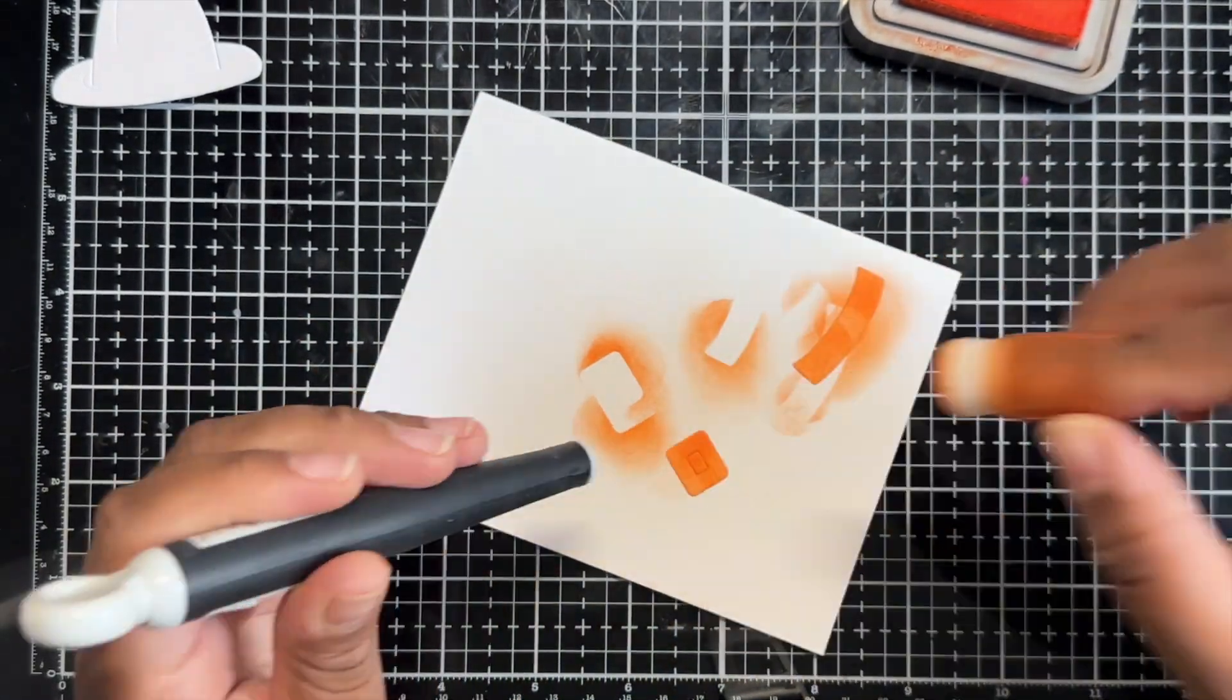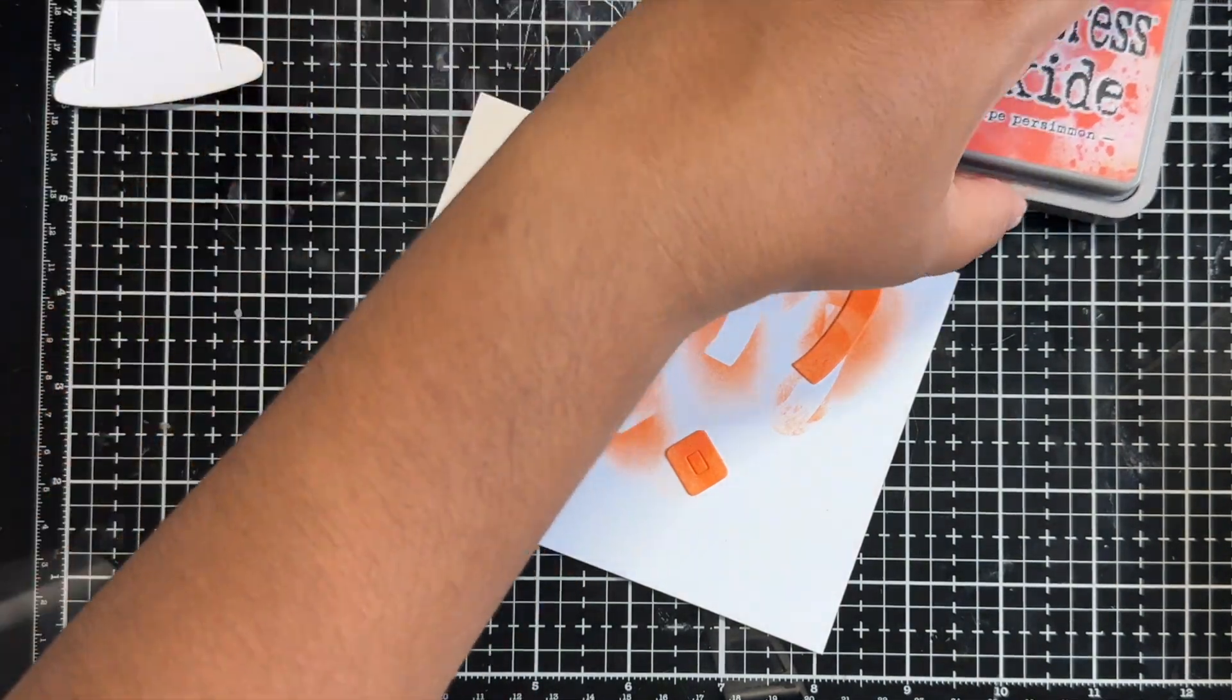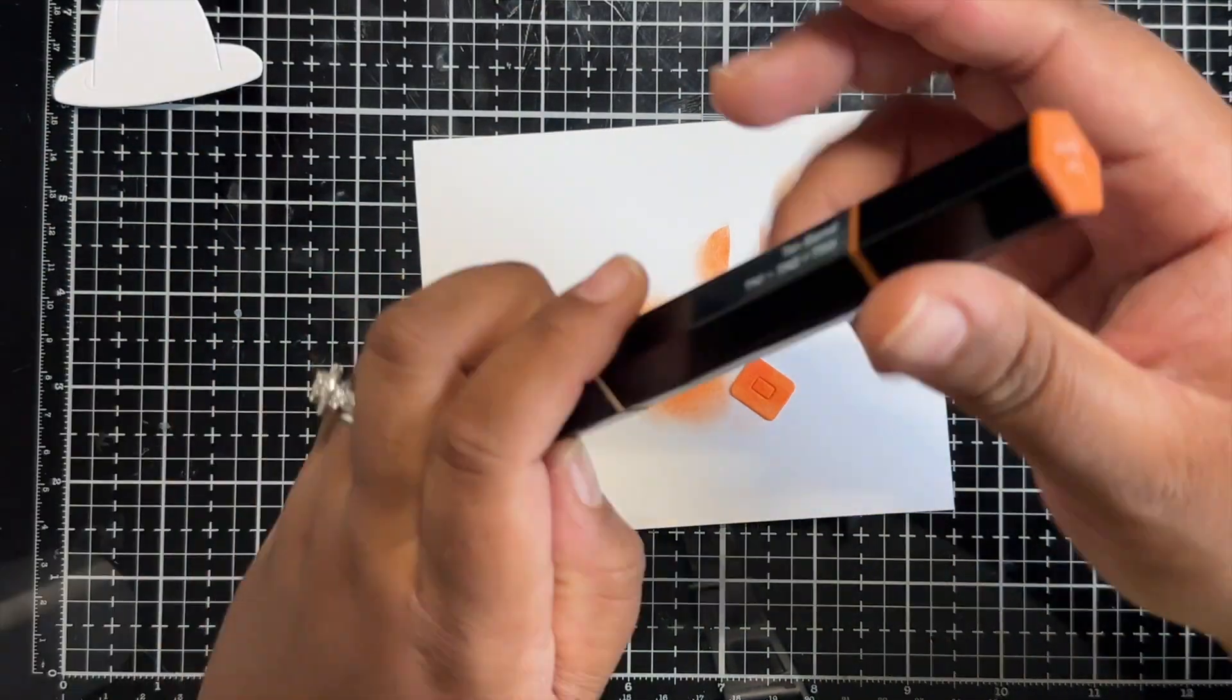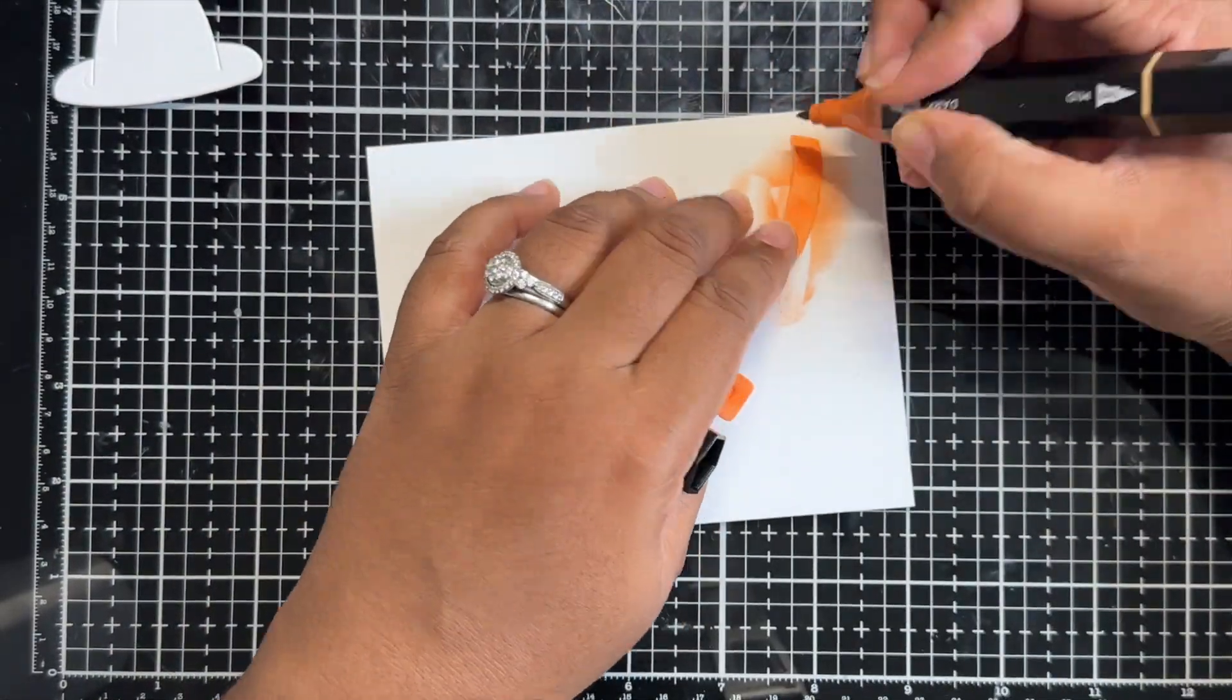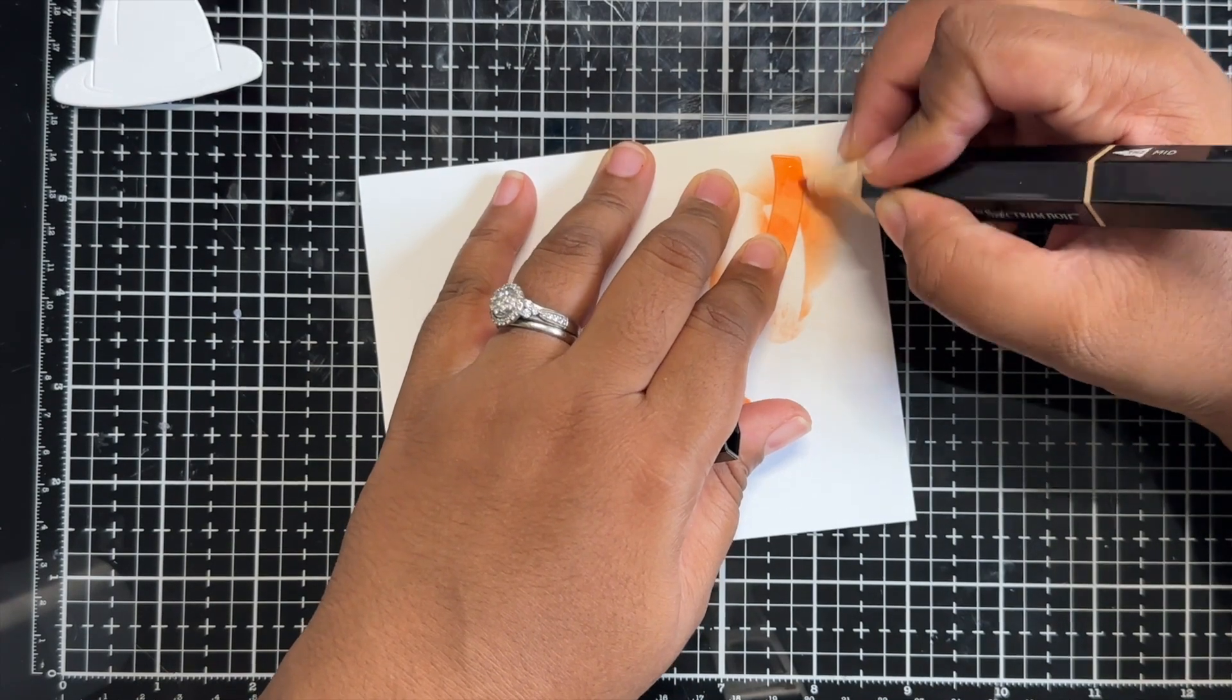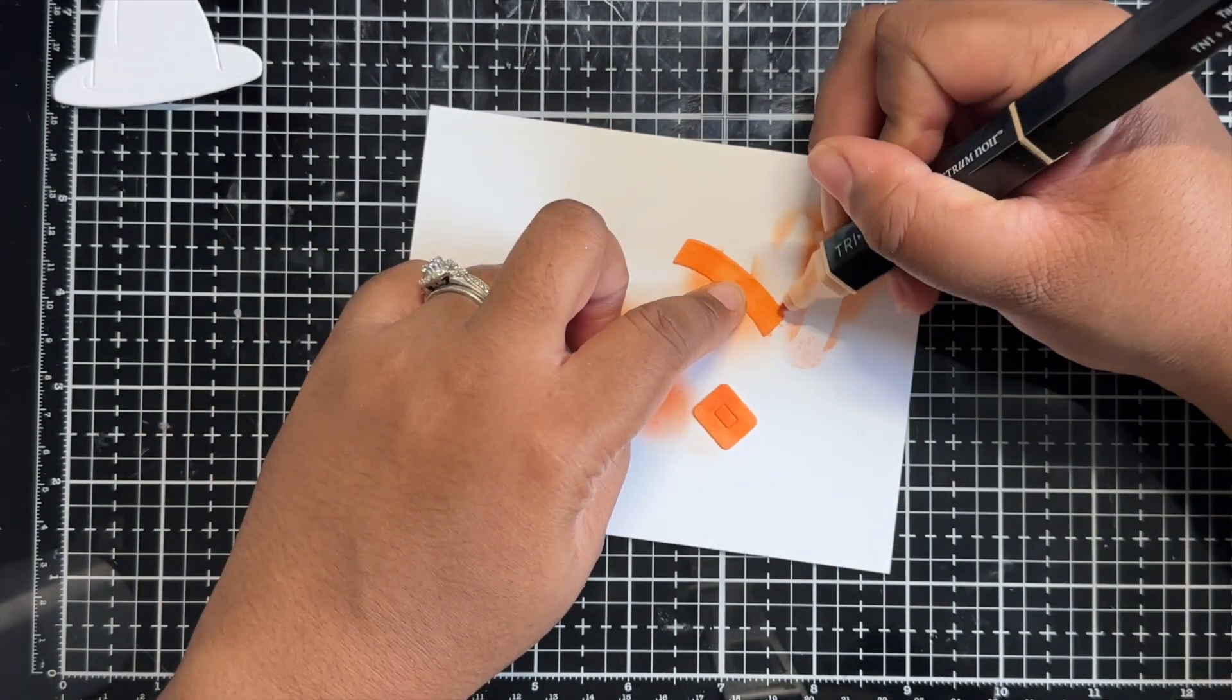I will also mention that I do not ink blend this fast. I did speed up this bit of the video so you don't have to sit through me slowly ink blending. Next I grabbed the tan blend tri-blend marker just to add a bit of variation in color and some shadowing along that band.